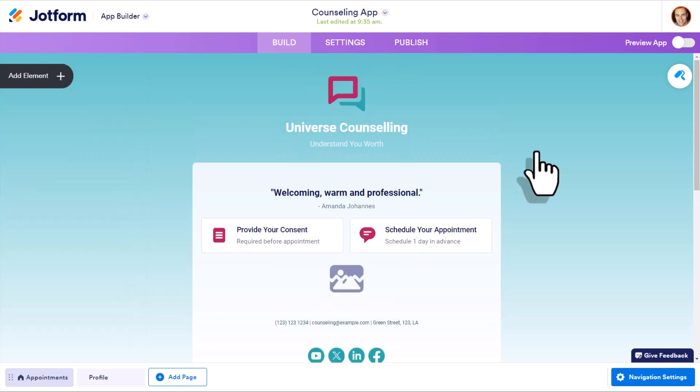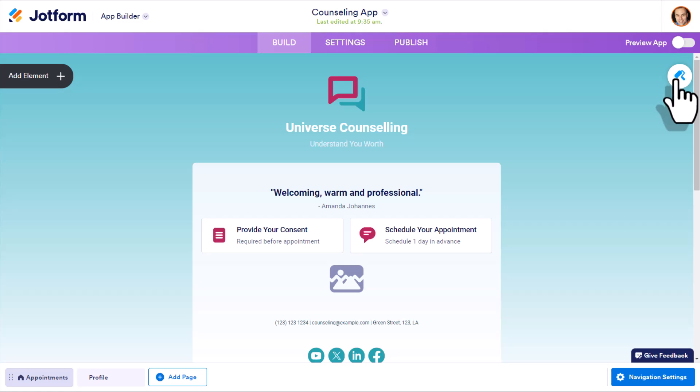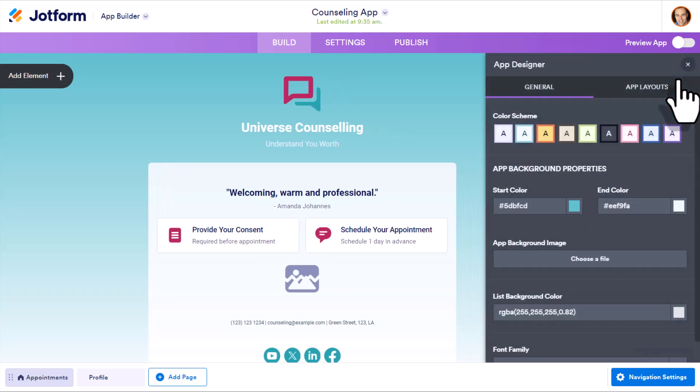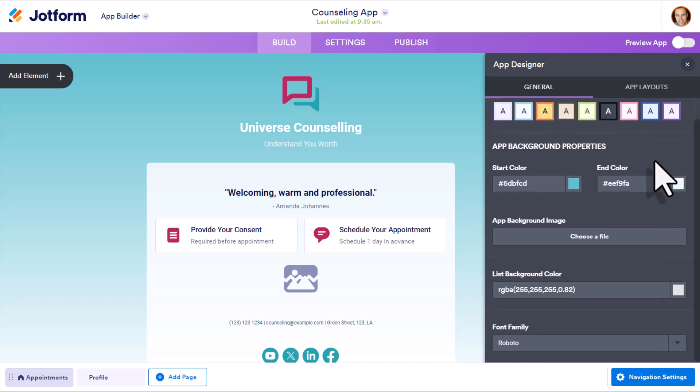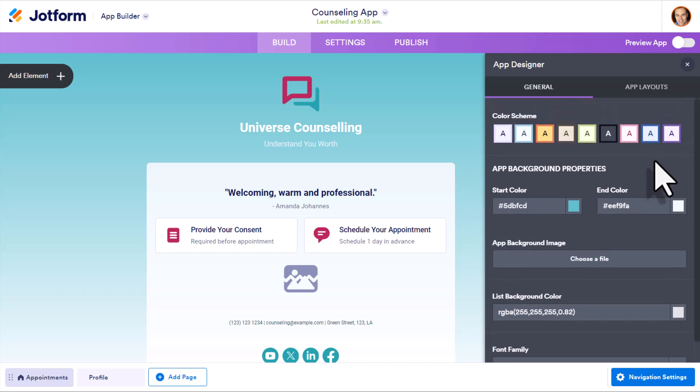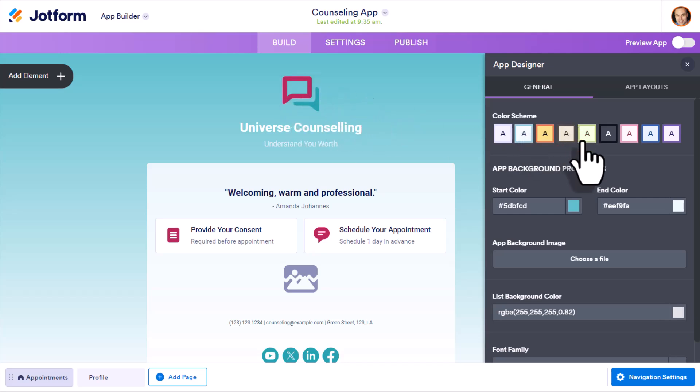Now, when it comes to customizing the look and feel of your app, we want to come over here to the right-hand corner and select this paint roller. And here we can adjust any of the colors, we can adjust the fonts, we can adjust our logos here, anything else that we would like to change.